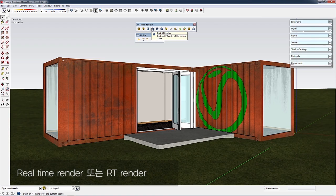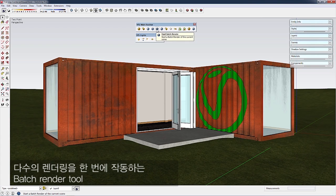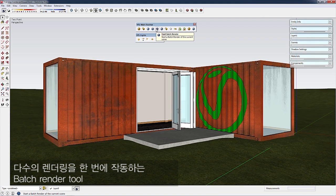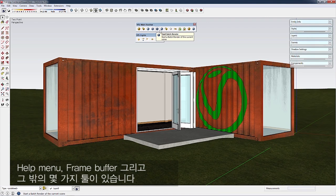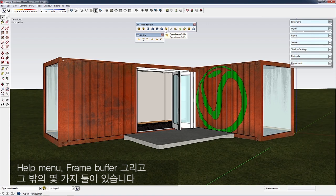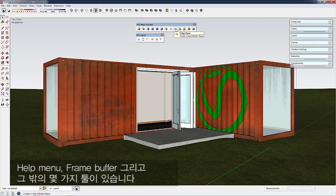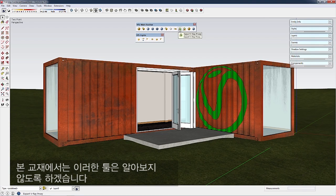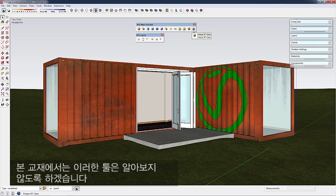There's also Realtime Render (or RT Render), the Batch Render tool for running multiple renderings at once, the Help Menu, Frame Buffer, and other tools. We won't cover all these in this tutorial.